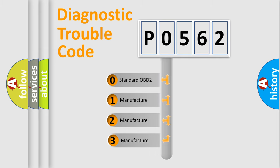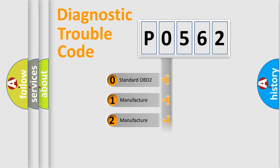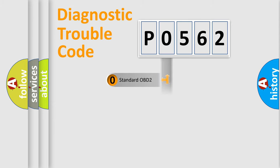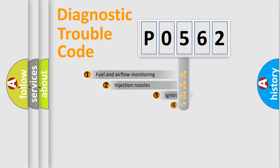If the second character is expressed as zero, it is a standardized error. In the case of numbers 1, 2, or 3, it is a more prestigious expression of the car-specific error.